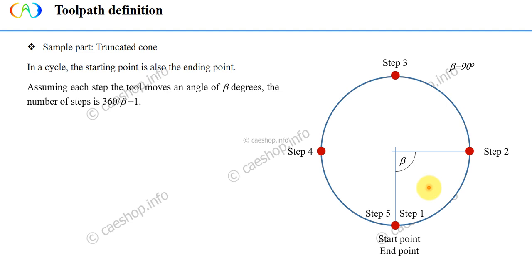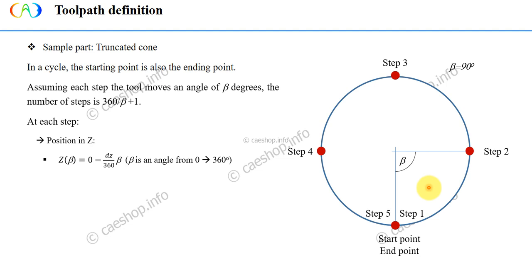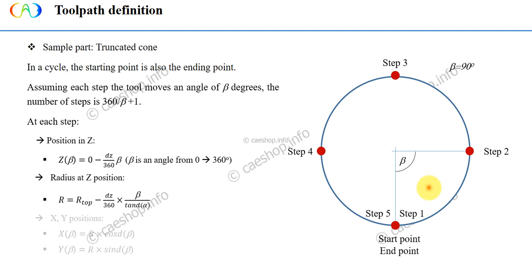The next thing is to determine the x, y, and z coordinates at each step. The values can be determined using the formulas below. Here is z position and x and y position.